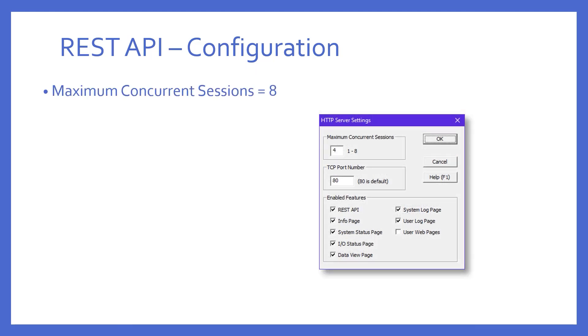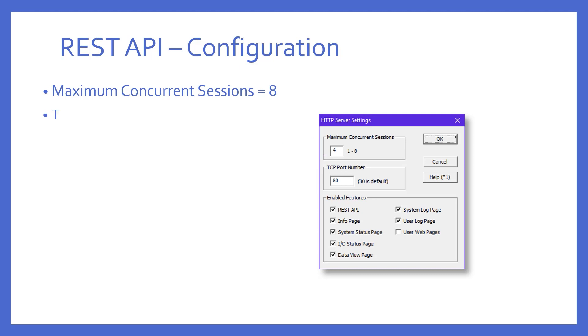So, here you can see the maximum concurrent sessions. By default, it's set to four. This is the number of simultaneous HTTP sessions the web server will maintain. The thing to remember here is that if you make this number larger, each session will consume PLC memory and add processing time to the PLC scan. Once the session limit is reached, all other requests will be rejected. By default, the TCP port number for web browsers is 80.